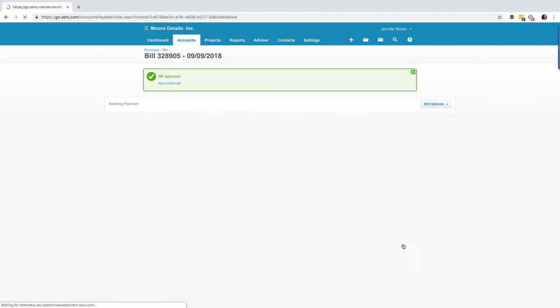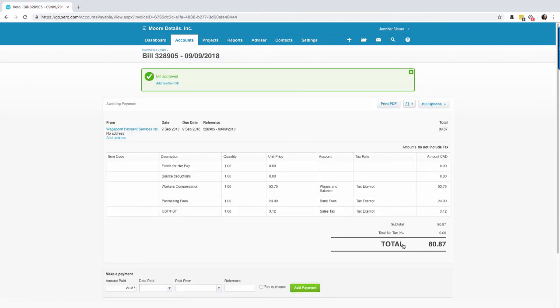What's nice about this option is this bill which is created in Xero will automatically match or show up as a possible match in your bank feeds and you simply select okay.